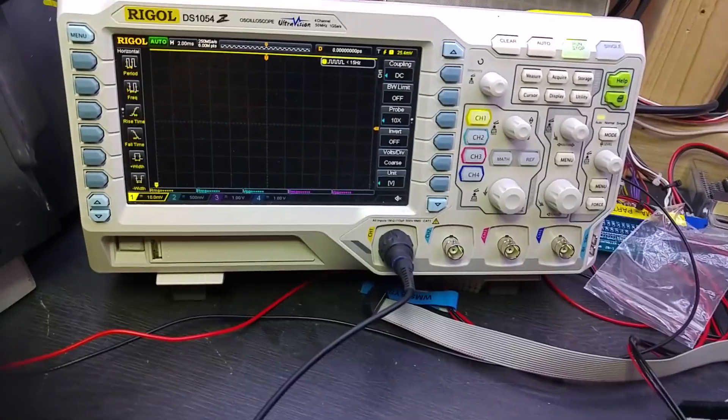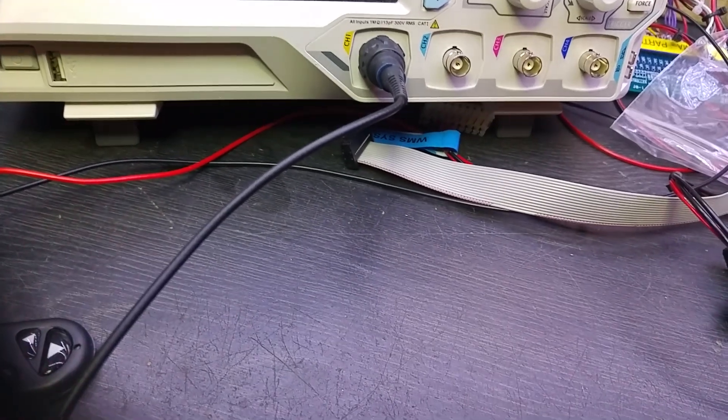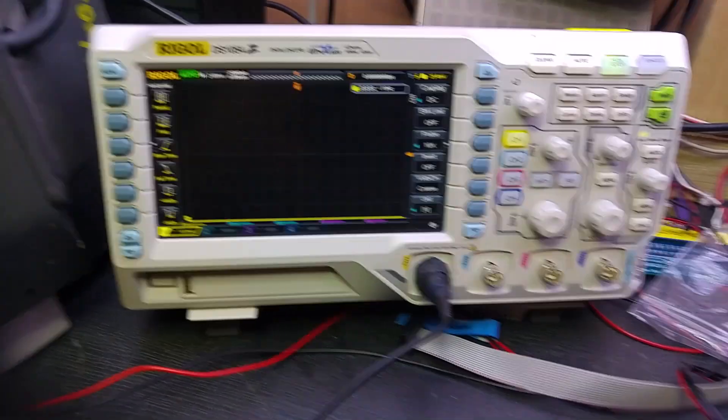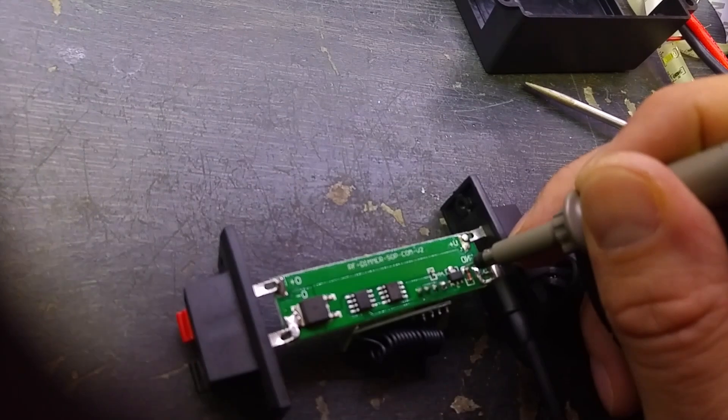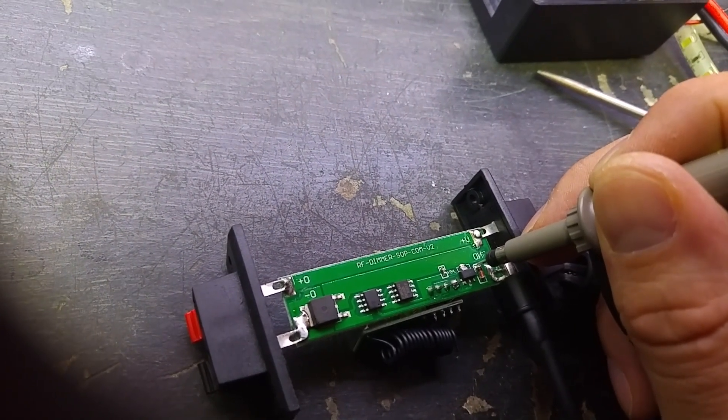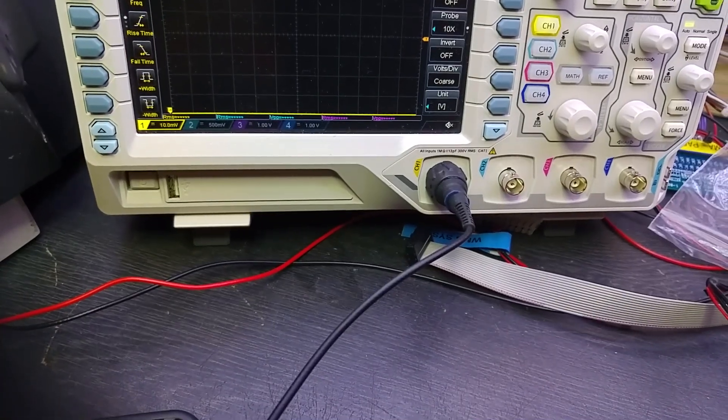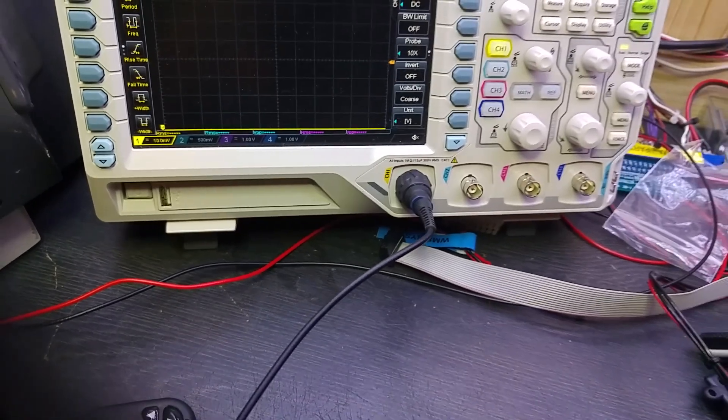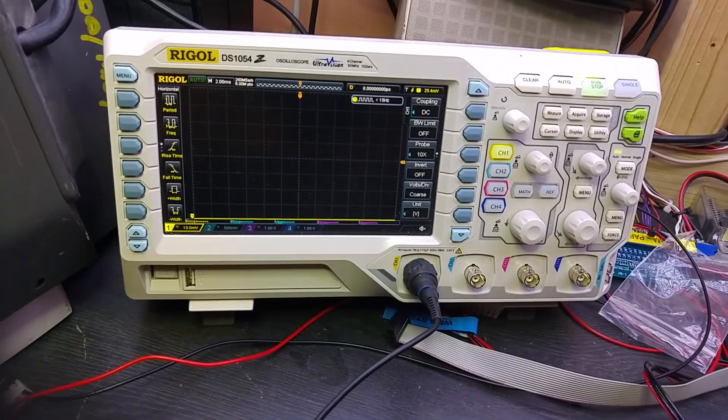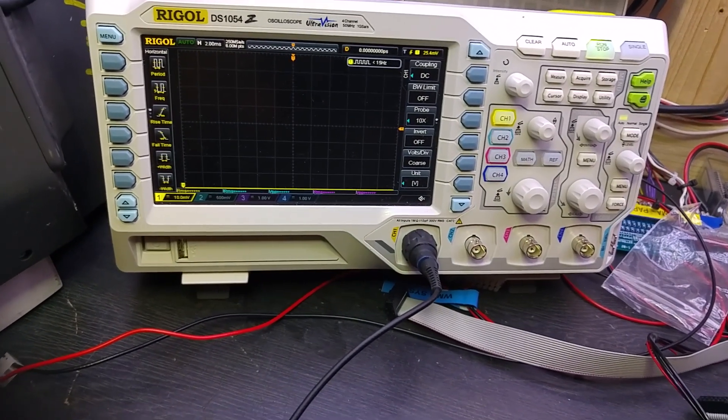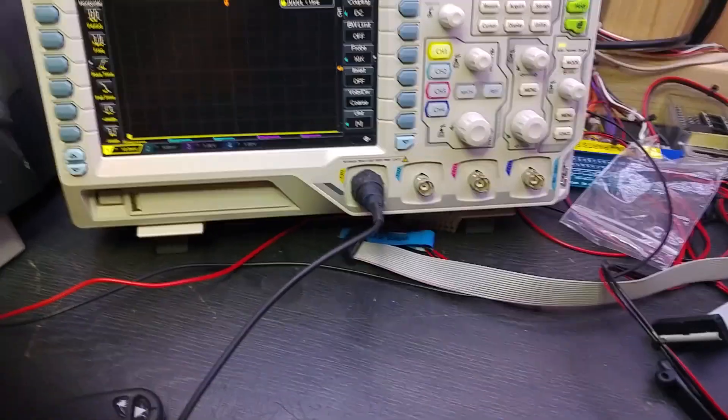Right, so we've got 12 volts at the input of that diode. And we've got nothing. That's a bad diode. There's nothing coming out of that diode. Okay, this might be fixable. Hold on a moment.